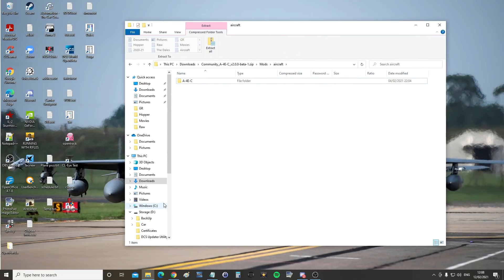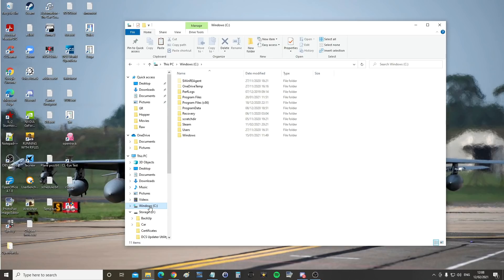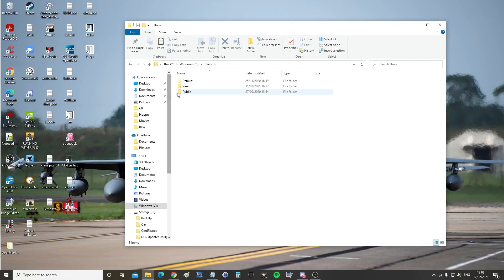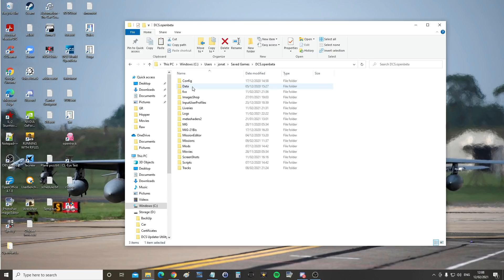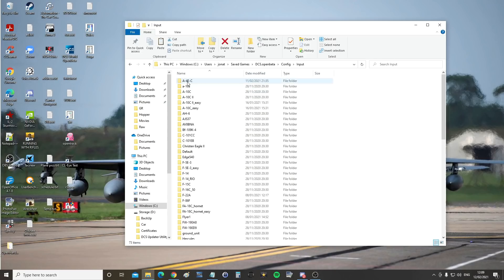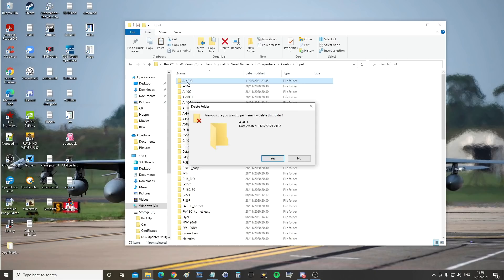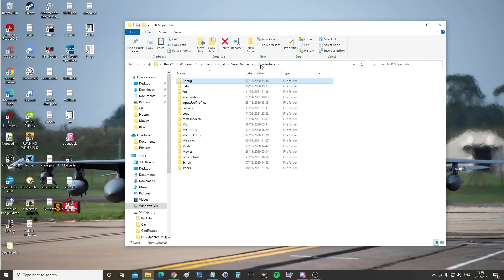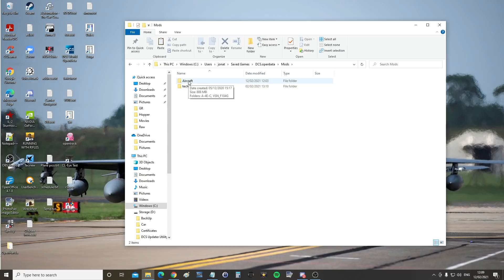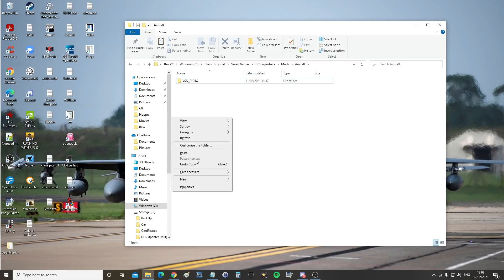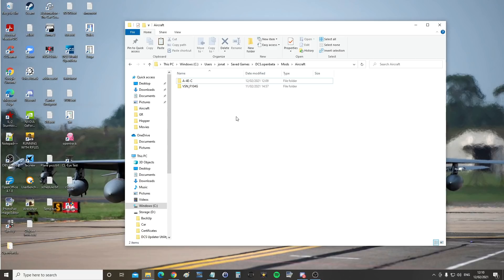First we need to clear out our old version. Go to C drive, then Users, your user's Saved Games, then DCS or DCS Open Beta depending on which version you're on. Delete any old input files — go into config, into input, and delete that folder. Then go back out to DCS Open Beta, into mods, into aircraft. If you have an old version of the A4 in there, delete it. Then right-click paste and give it a moment to copy in — and it's installed.